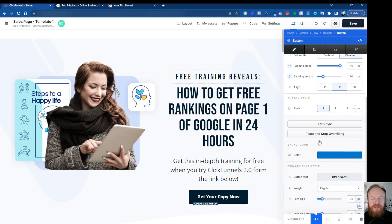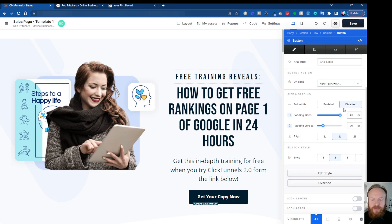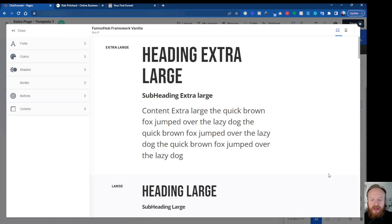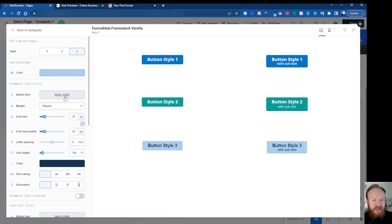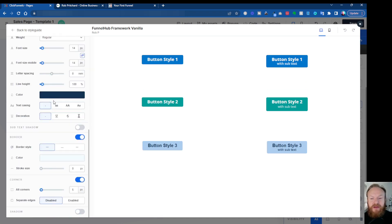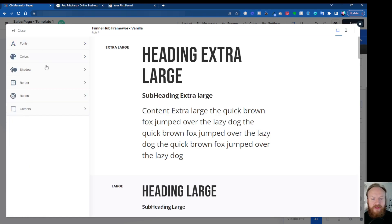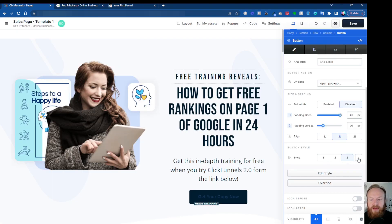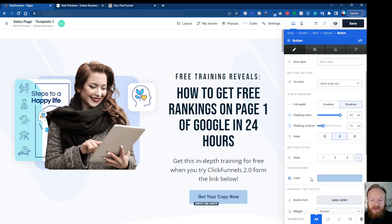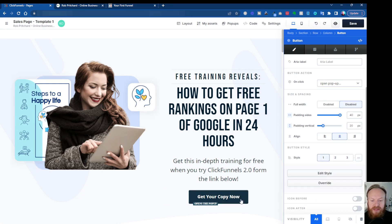Then you've got Styles — one of the really great things in ClickFunnels 2.0. I've got a separate video covering the style guide, I'll put a link above. Within the style guide you have various different styles available — you can click through and see different button versions: style one, style two, style three. You can go in and edit your style guide directly. You can choose default settings or use the styling from the template.